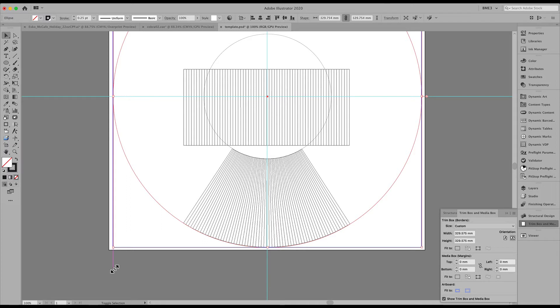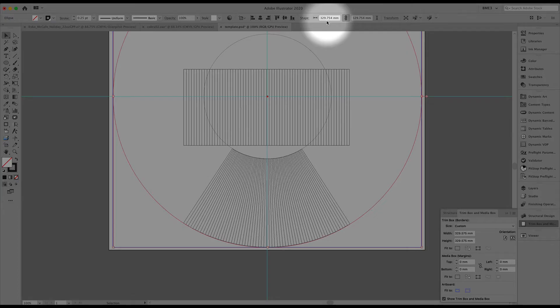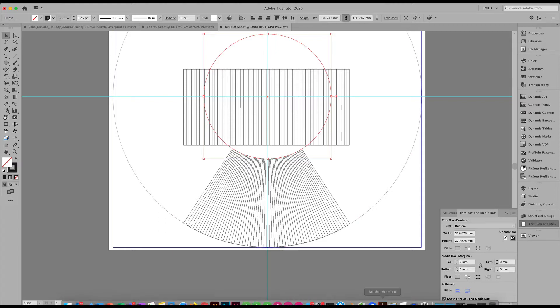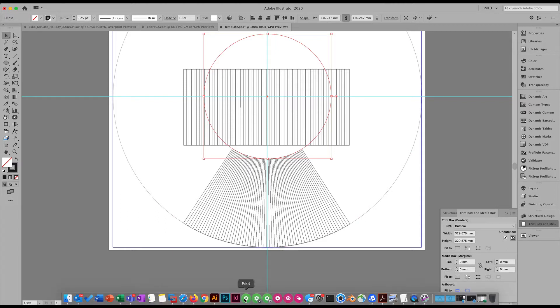Once we have that, we are going to use the diameter of these two objects and enter that in our Excel calculator. Make sure your document is set to millimeters since the spreadsheet is using millimeters.